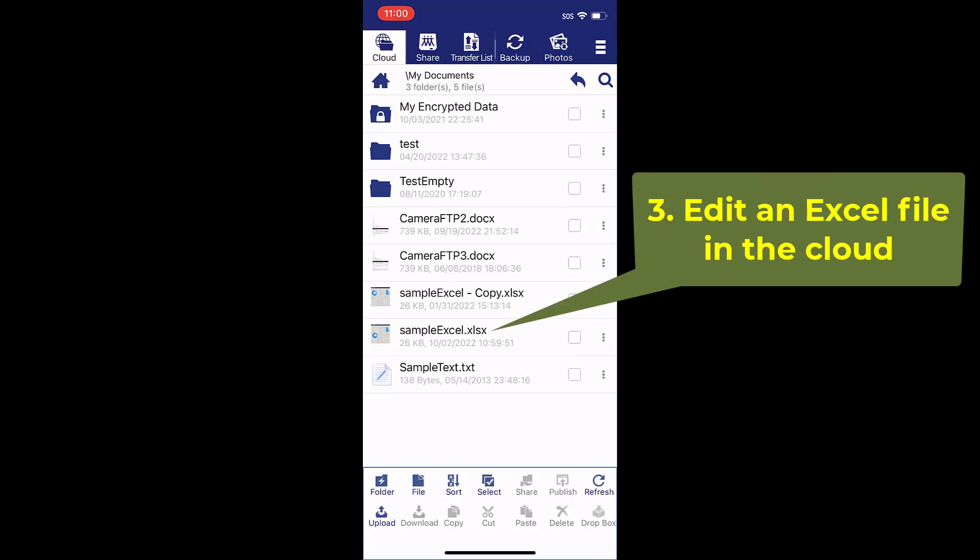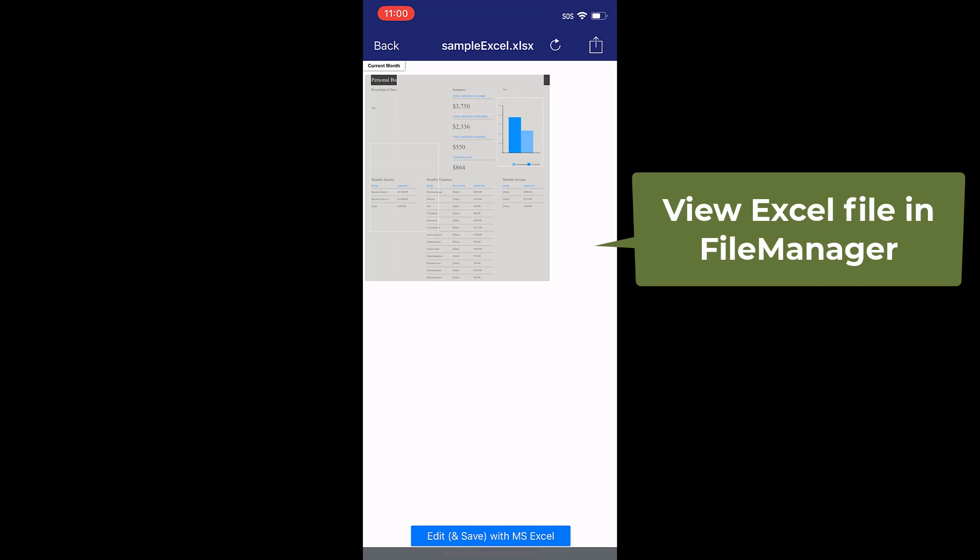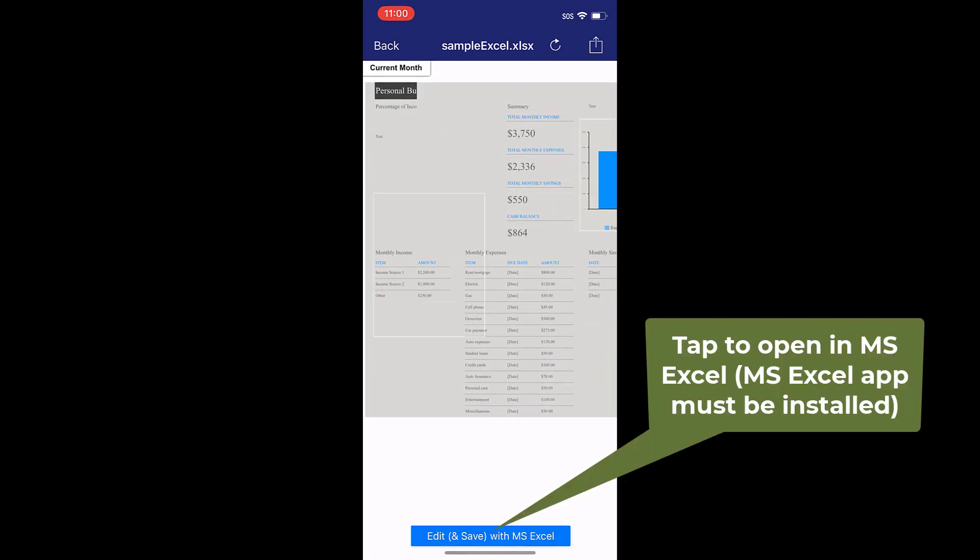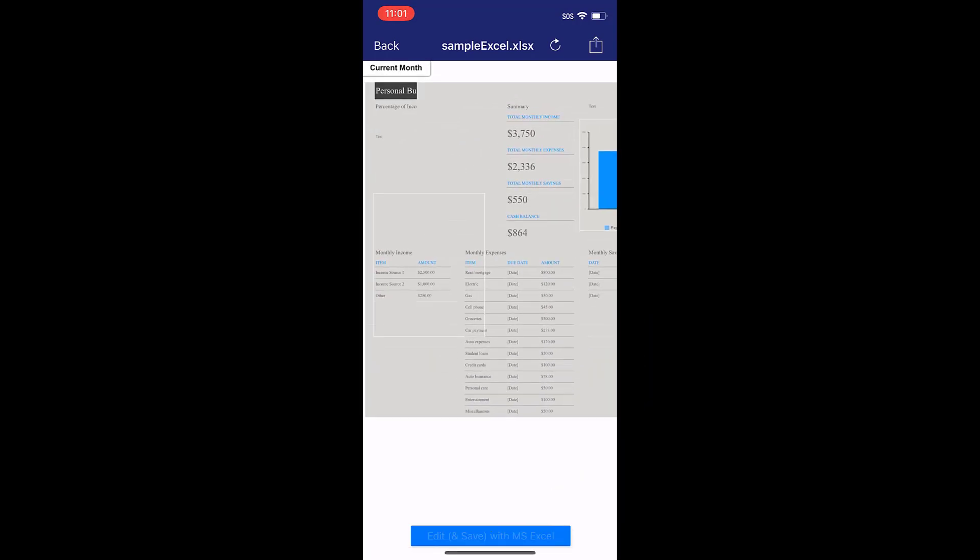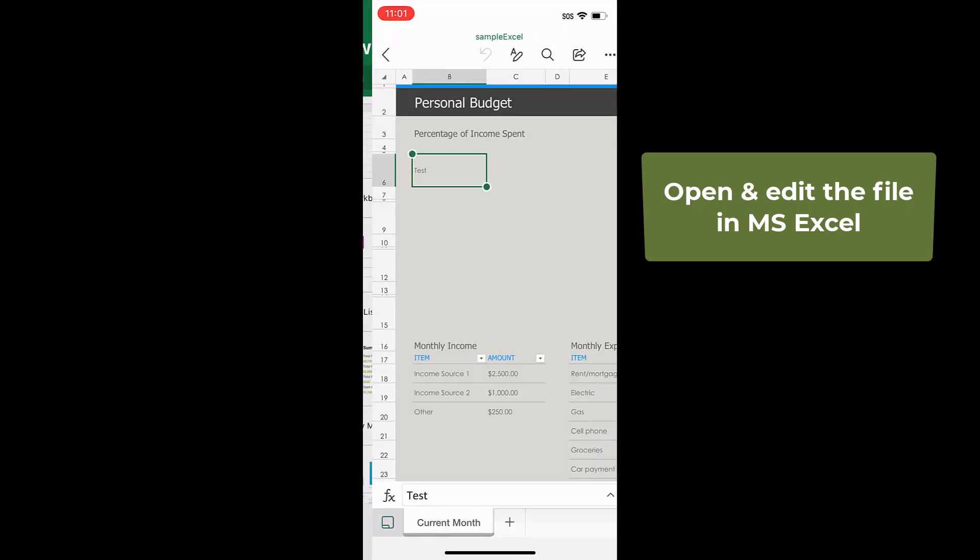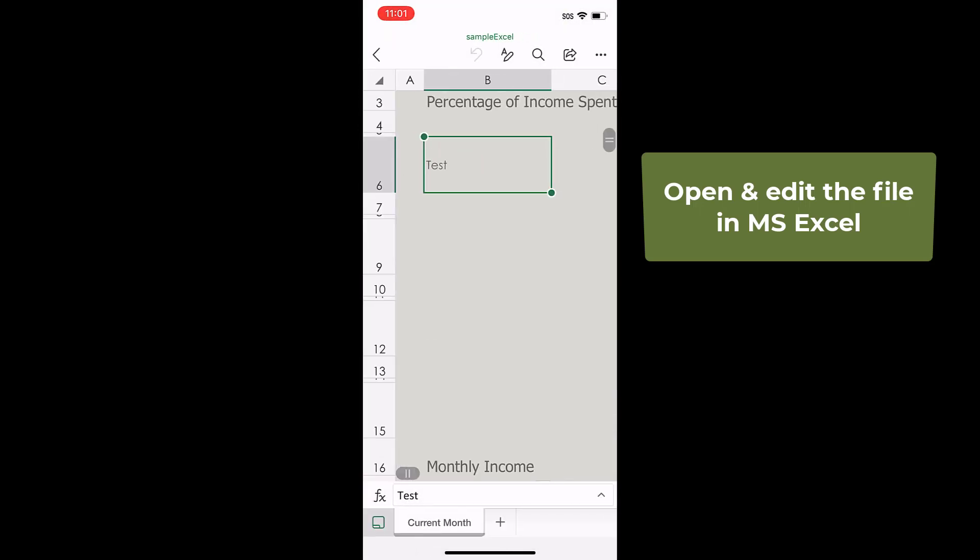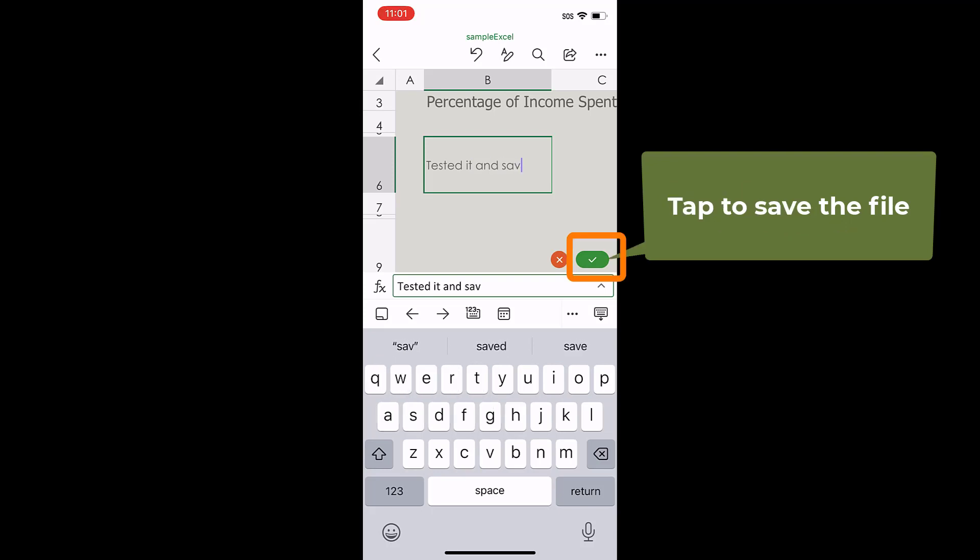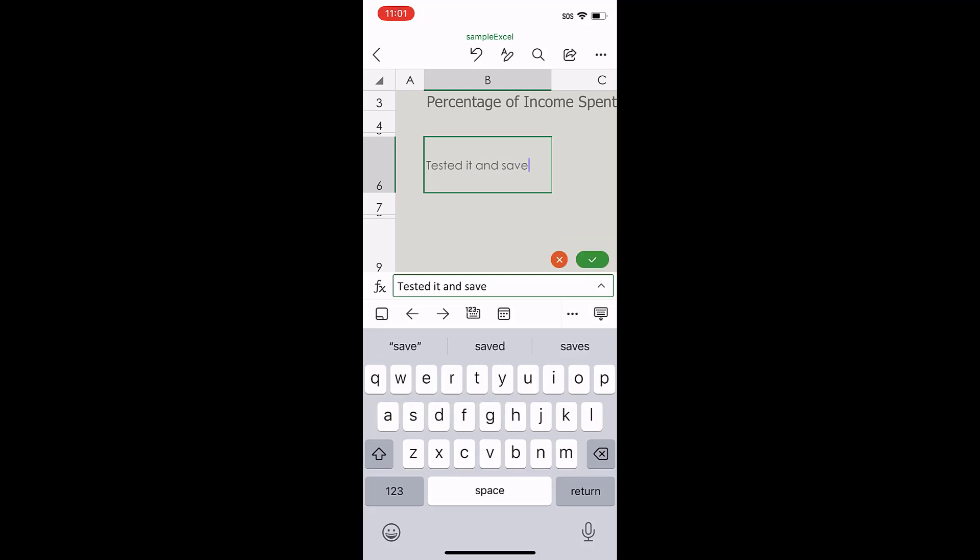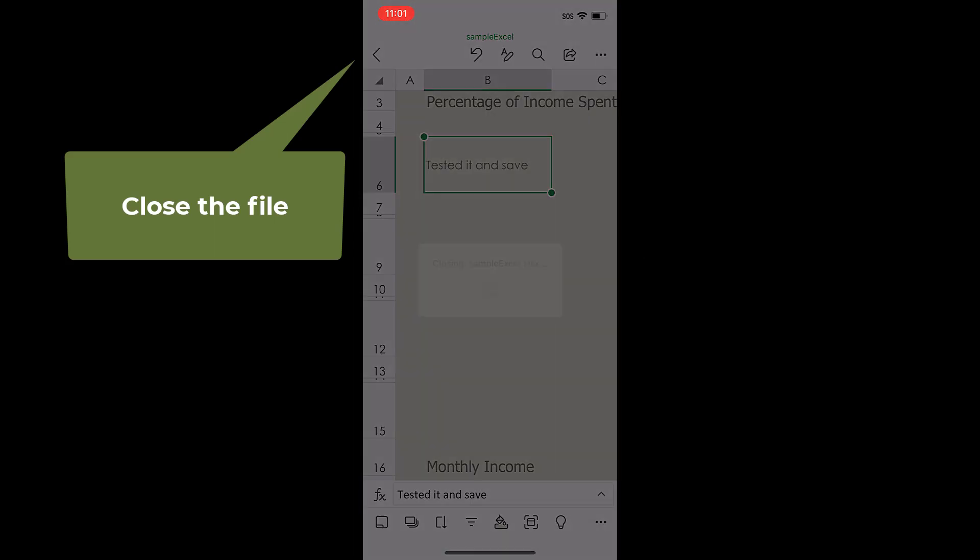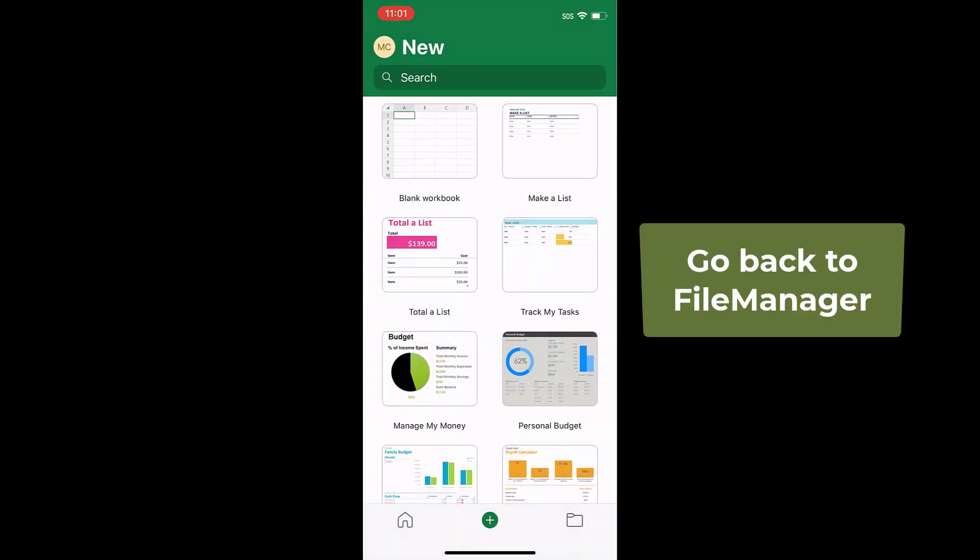Please take a look at another example on how to edit a Microsoft Excel file in the cloud. Edit it, then save it. The file is saved to the cloud automatically.